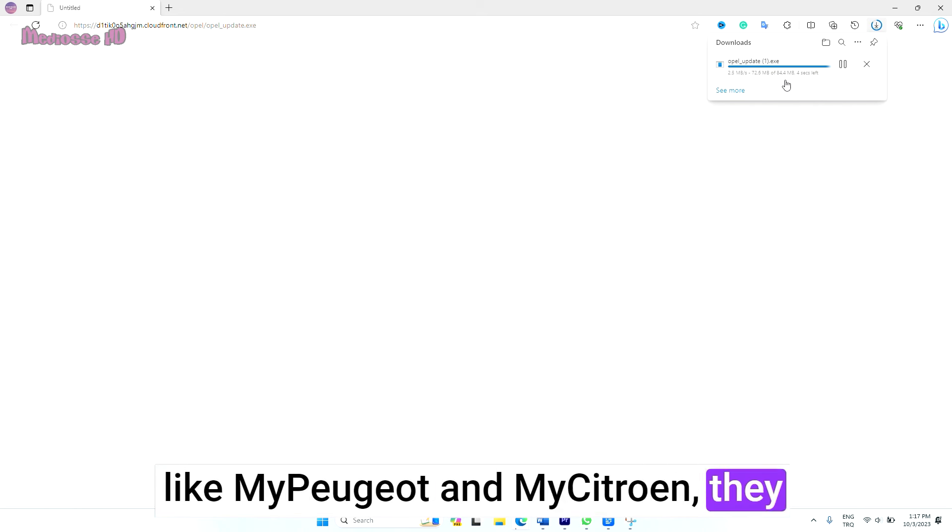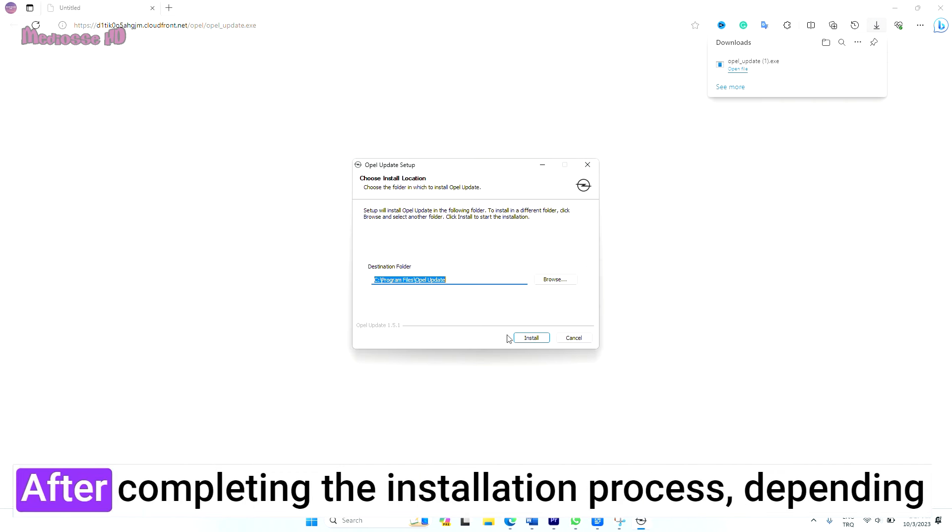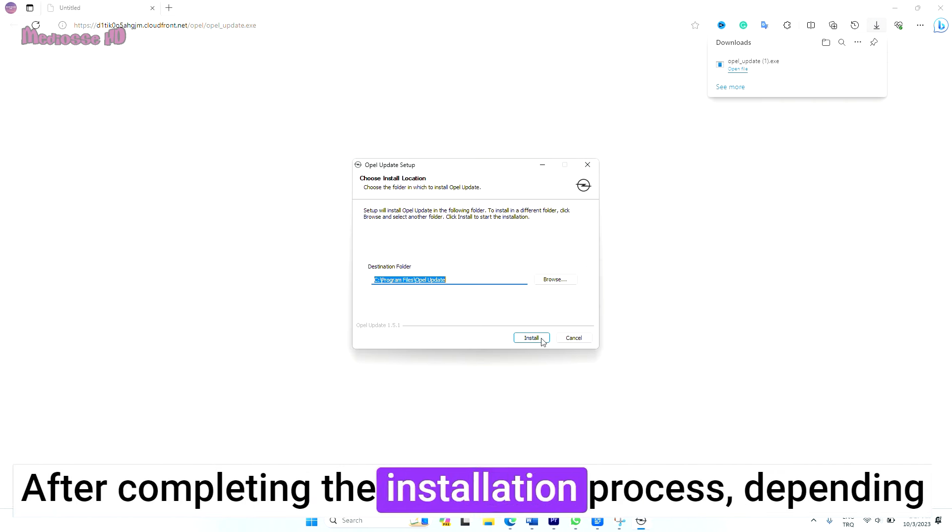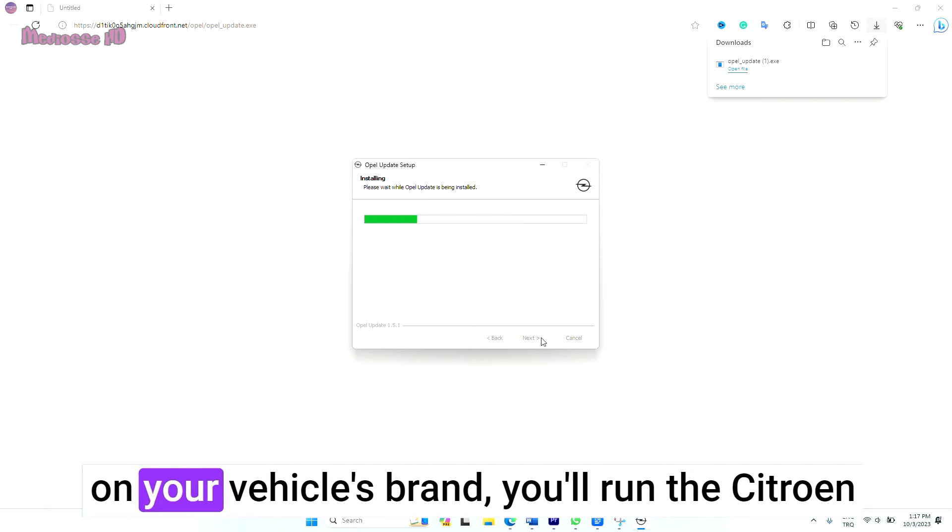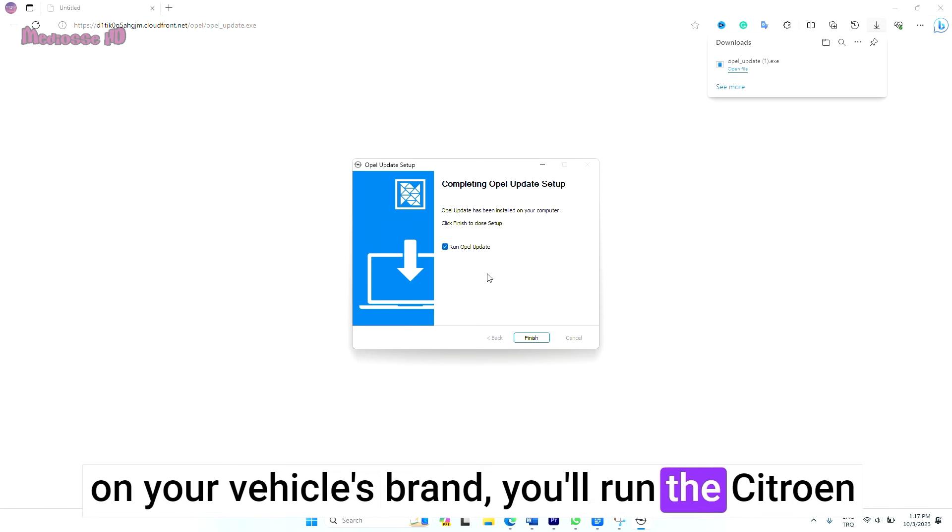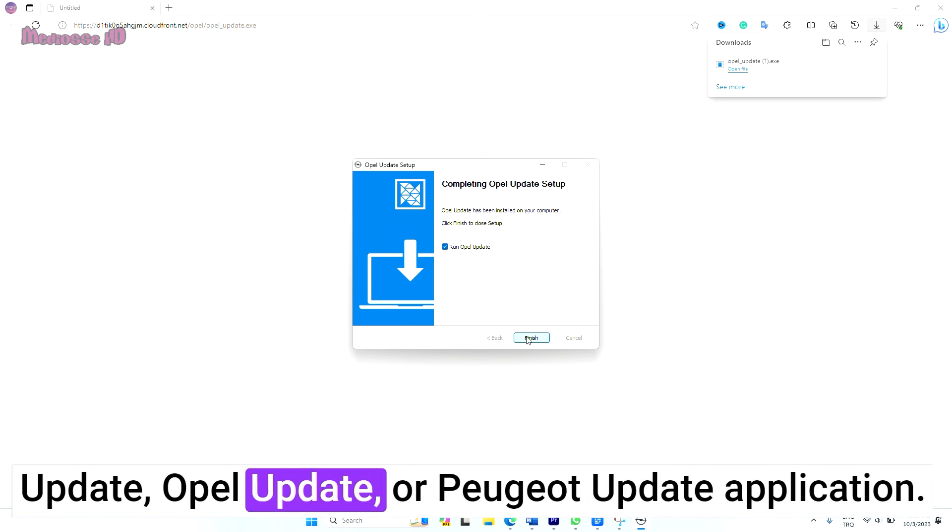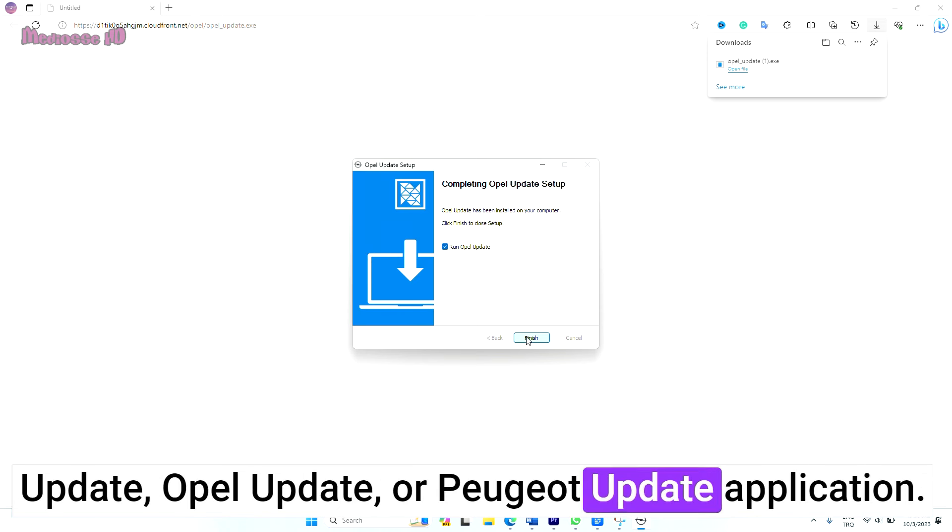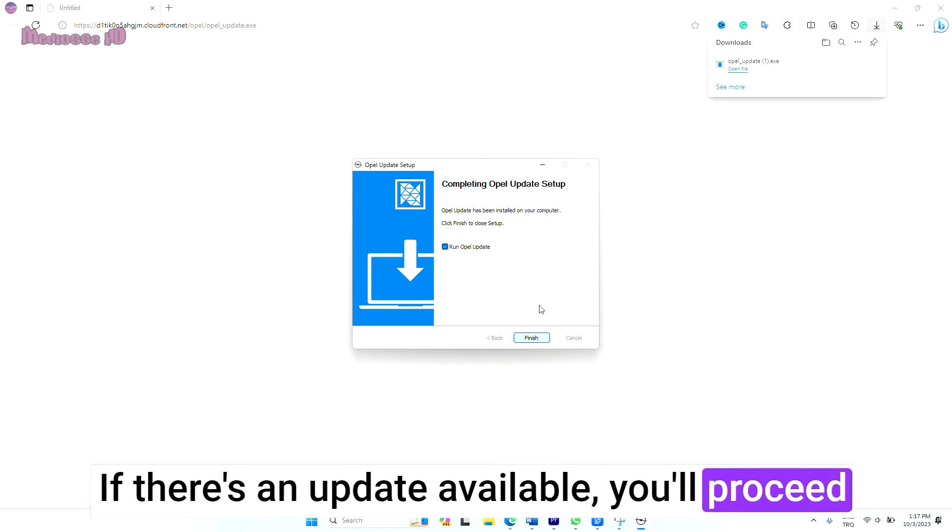When you enter the vehicles and vehicle touchscreen section in apps like My Peugeot and My Citroen, they send you the download link via email. After completing the installation process, depending on your vehicle's brand, you'll run the Citroen Update, Opel Update, or Peugeot Update application. If there's an update available, you'll proceed to update the application to its latest version.